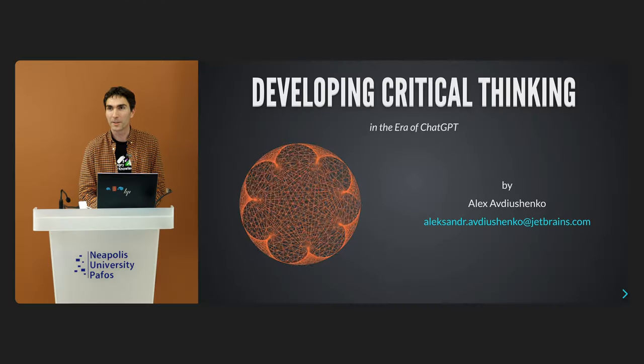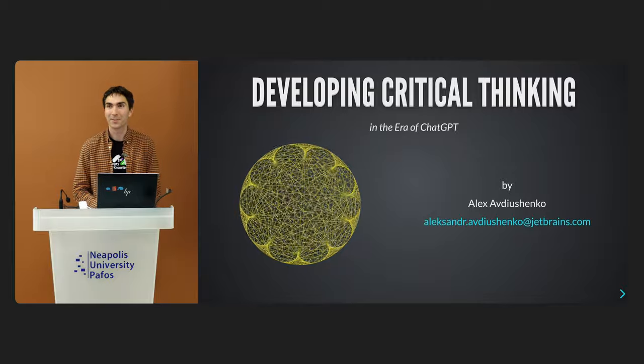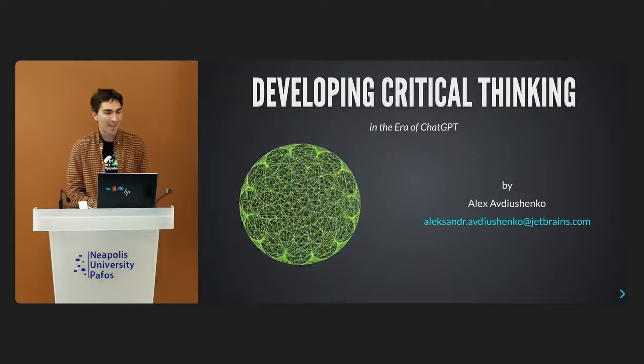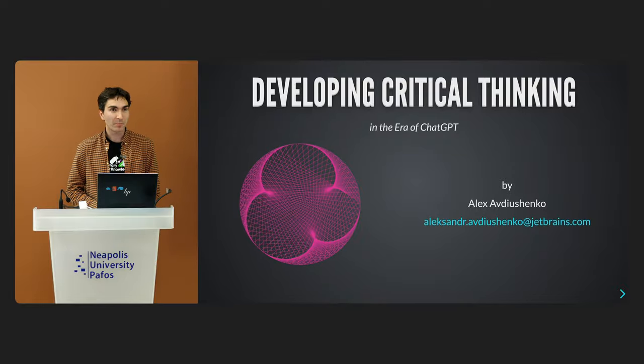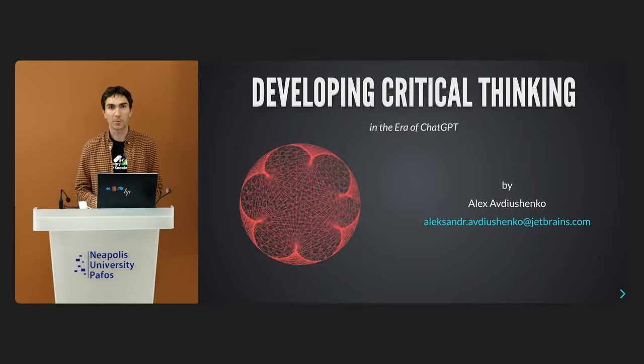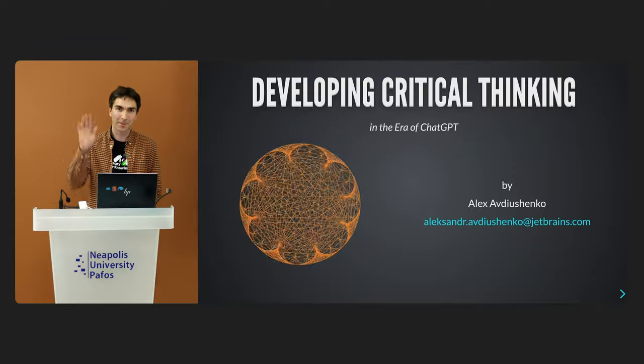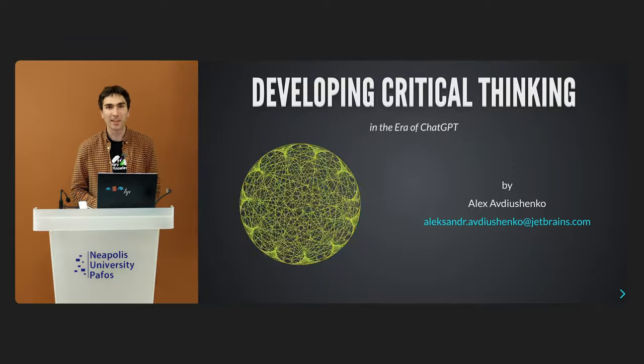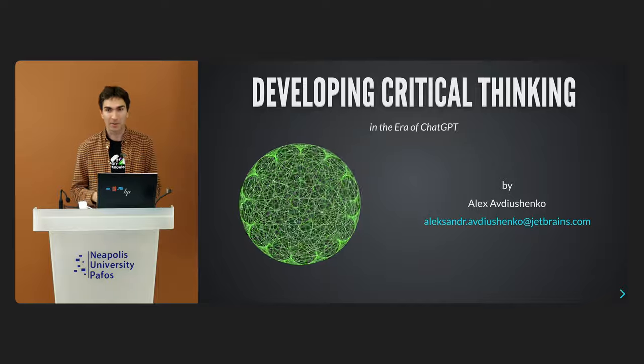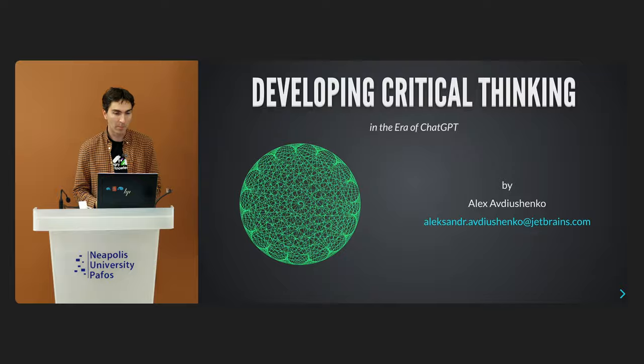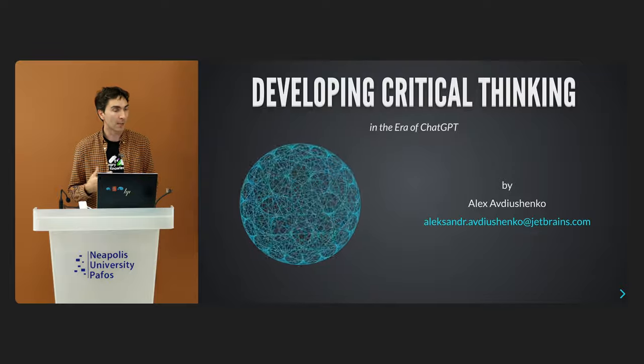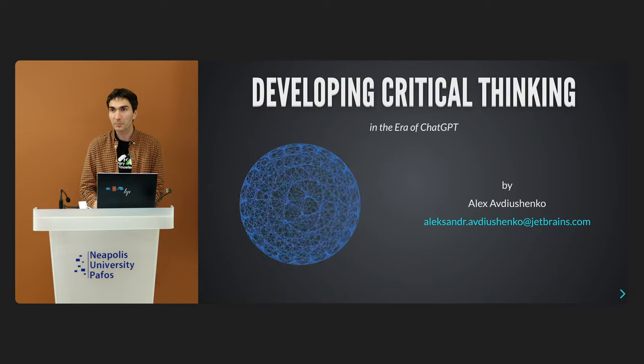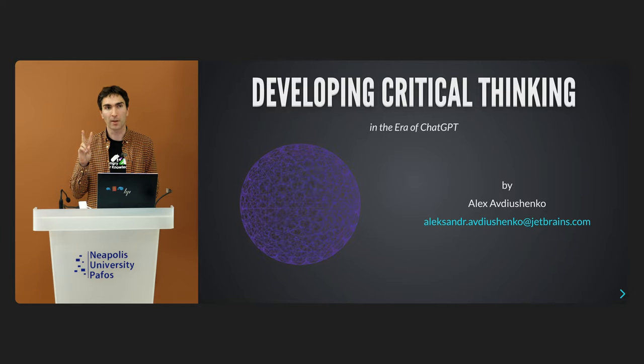I think we can start. Hello everyone, I am Aleksandr Avdushenko and I am thrilled to have a talk here in Cyprus Open. And of course, greetings to our future online participants. My talk will consist of two parts.